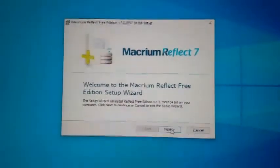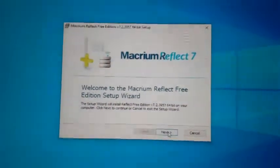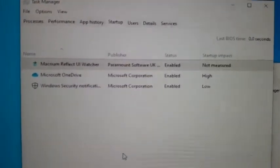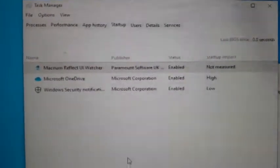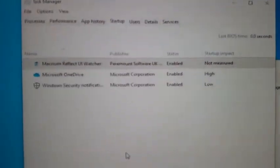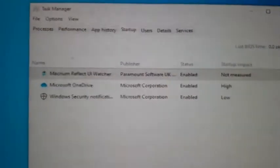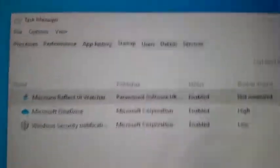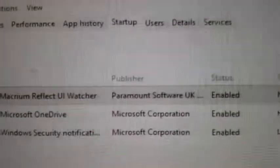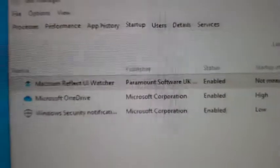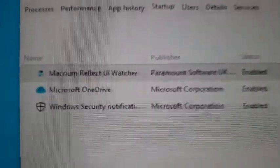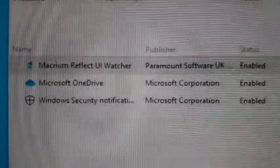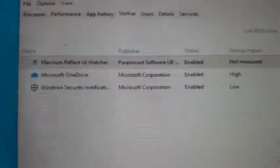This free version does everything that most of you are going to need. So here's one of the first things you want to do. In Windows 10, you want to go to Task Manager. They've moved the startup from there, and you want to disable Macrium Reflect in your Task Manager.